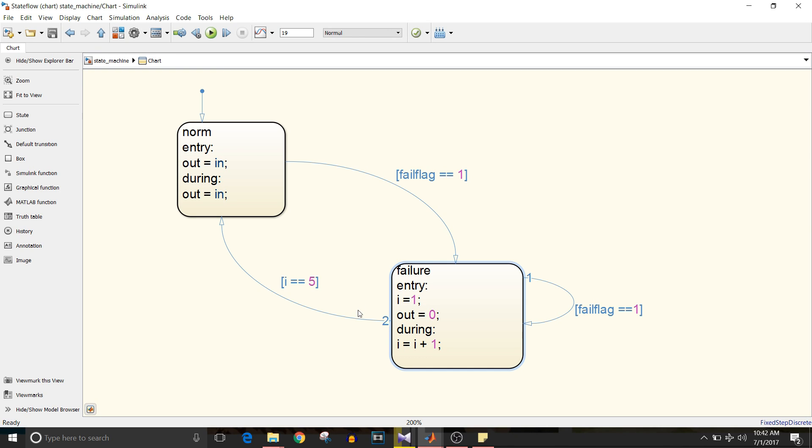So then it takes this second path where i is equal to five and it enters the normal mode. As long as fail flag is equal to zero, it stays in normal mode. So this is what we discussed for transition and a little bit for action.